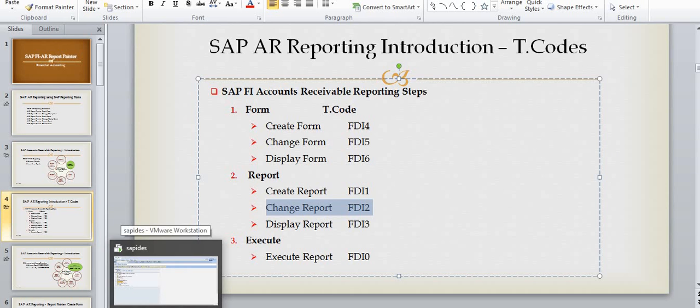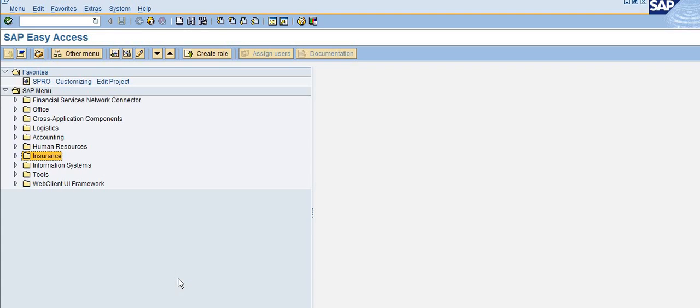Now I am going to the live system to show you how to change the existing report you have created.